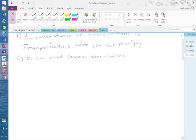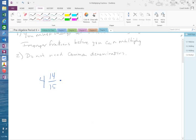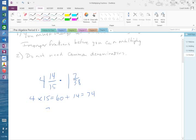Problem number 16 says 4 and 14 15ths times 1 and 7 38ths. Okay, so remember how to change a mixed number into an improper fraction. I'm going to take 4 times 15, which is equal to 60. I'm going to add 14 to it, which is equal to 74.